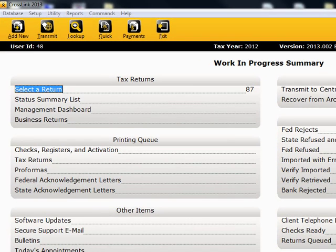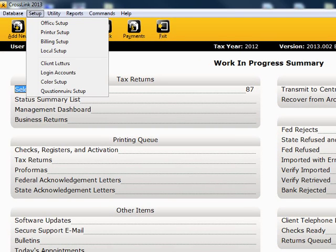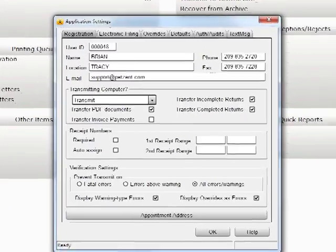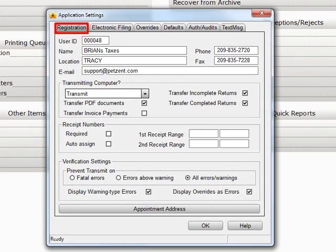Starting from the Work in Progress screen, click Setup on the menu bar, then select and click on Office Setup in the drop-down menu. The first tab is the Registration tab.